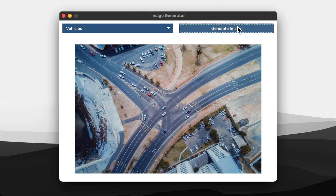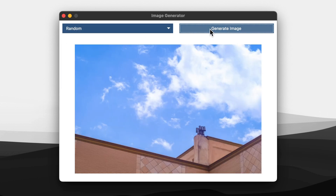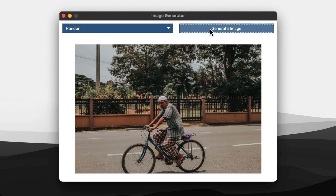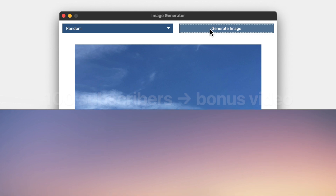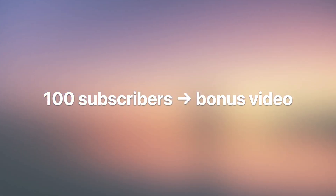Also, if we can reach 100 subscribers, I will post a bonus special video on my channel. So be sure to spread the word and let's hit that subscriber goal together. Thanks for watching.